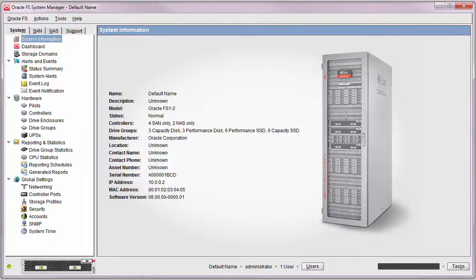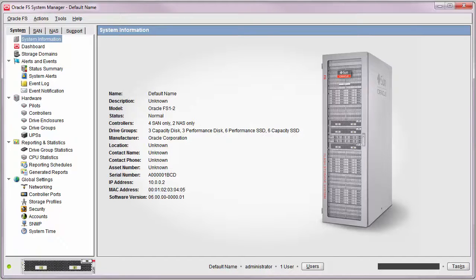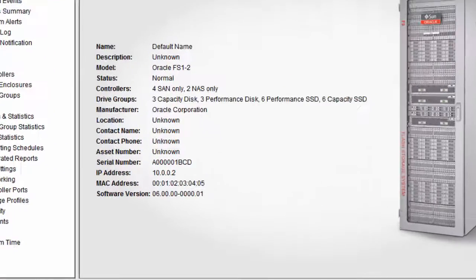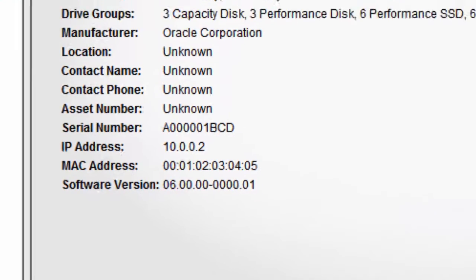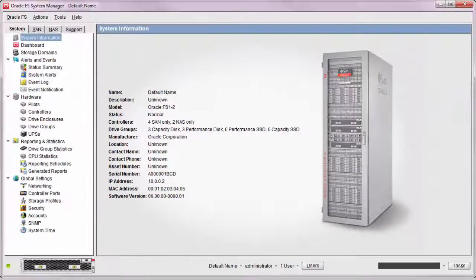Oracle FS System Manager opens and displays the System Information page. Verify that the serial number matches the serial number on the system labels. Next, configure the management IP addresses.